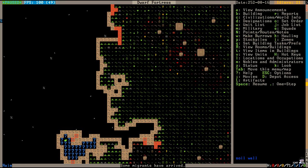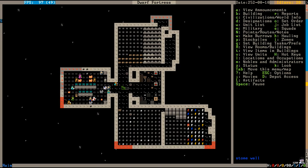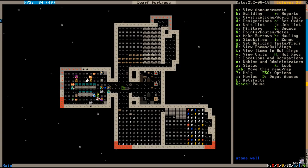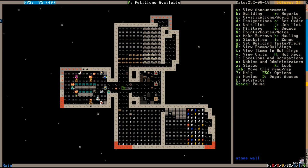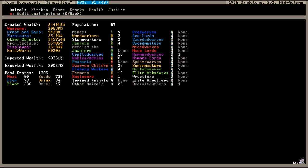The summer migrants have arrived. One must always be loyal to their cause and the ones they serve. Just nine migrants in this wave. I said summer migrants earlier, but I meant autumn migrants. The population is now 87 and we have graduated to a town.